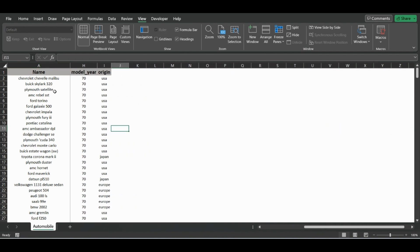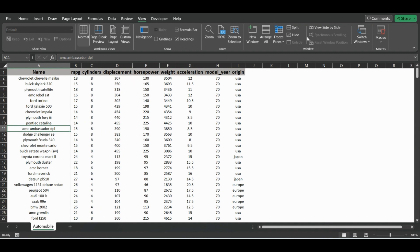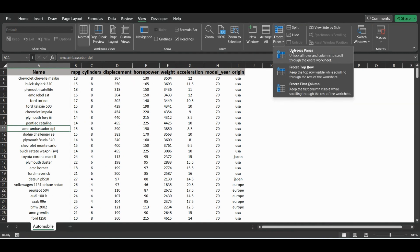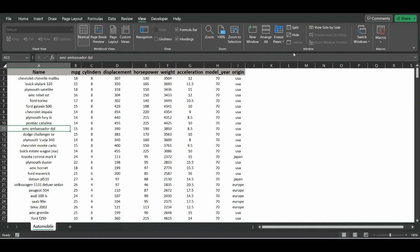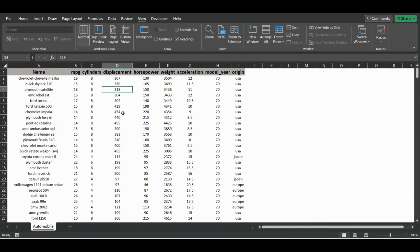And so now for freezing multiple rows and columns, wherever you click—say we choose this cell here—this means that we will freeze the two rows above it and also the two columns to the left. So whatever is above and left will both be frozen.